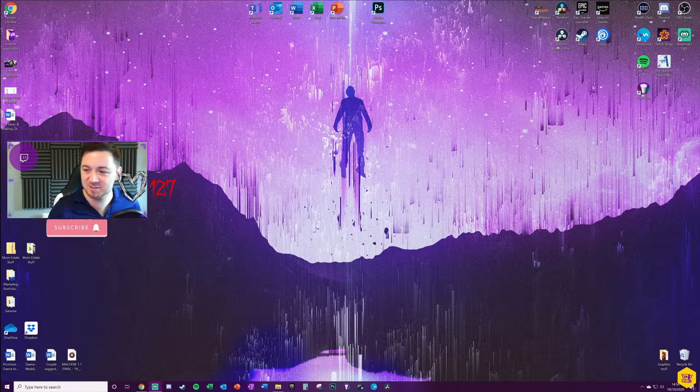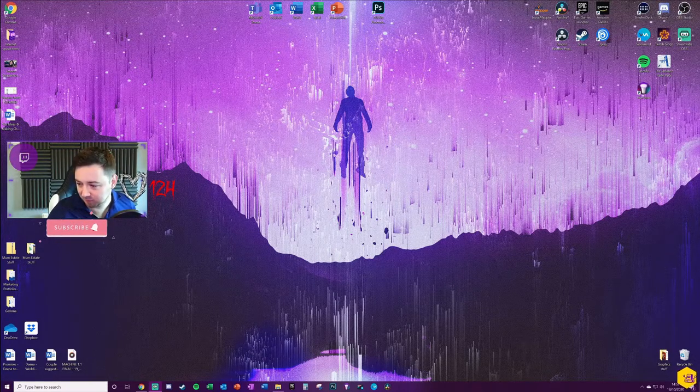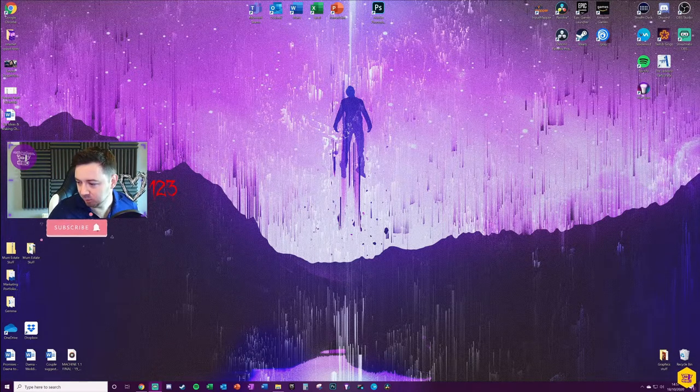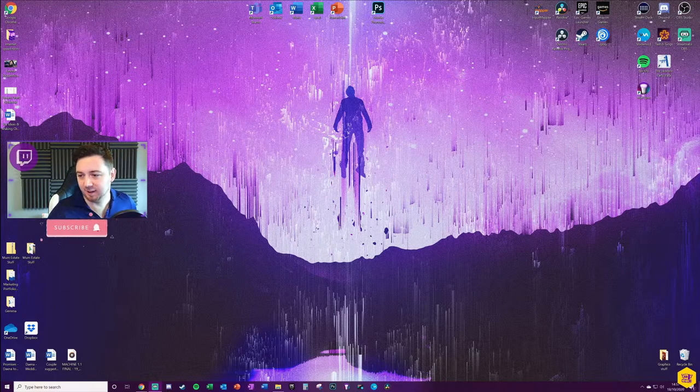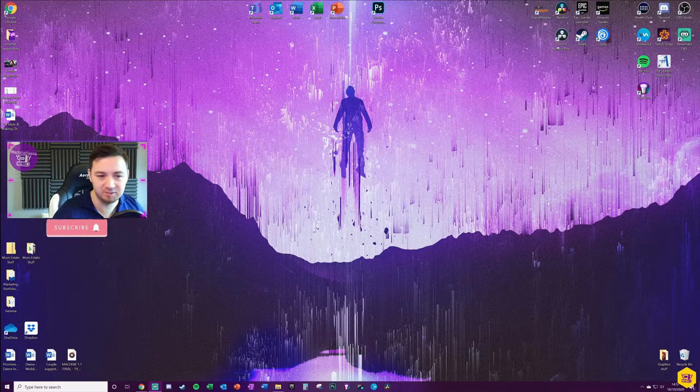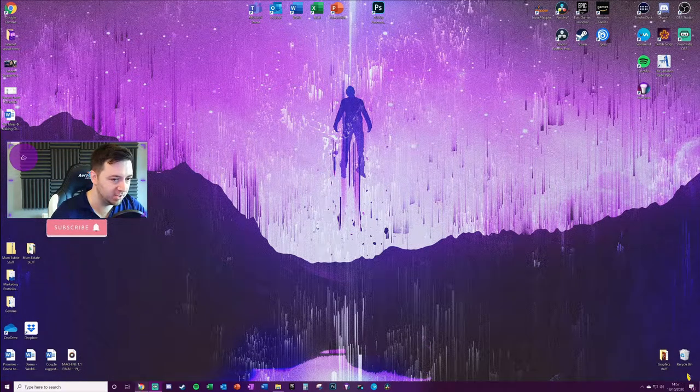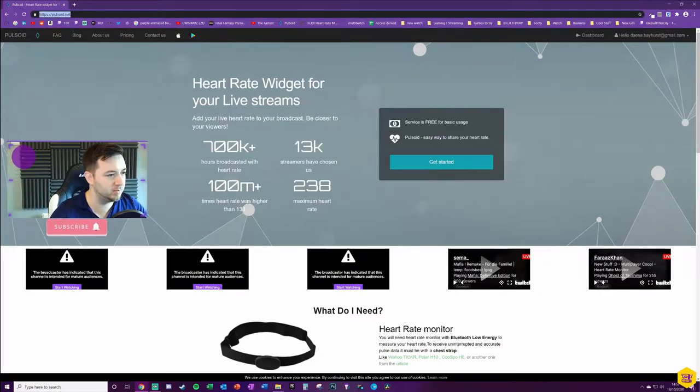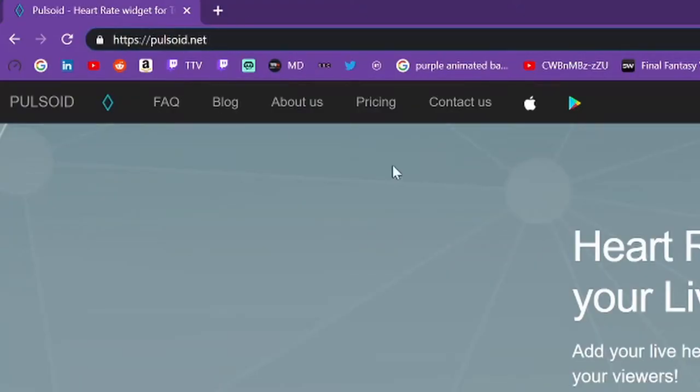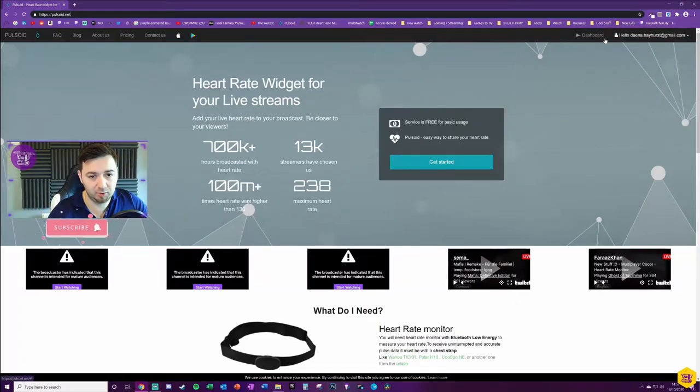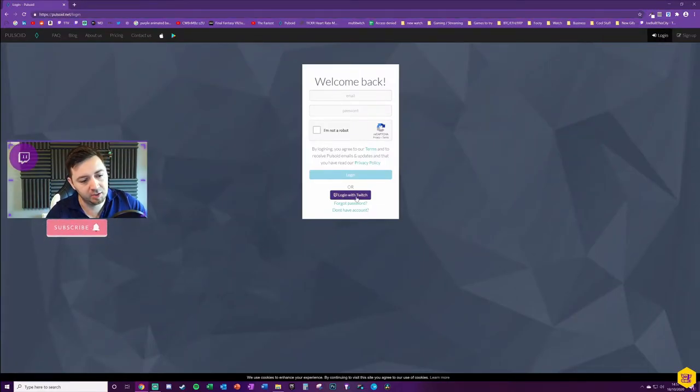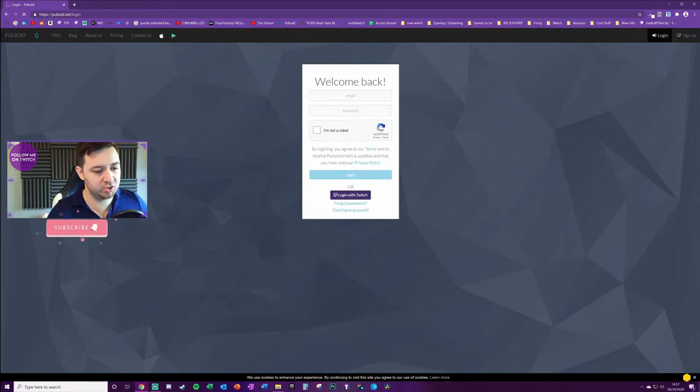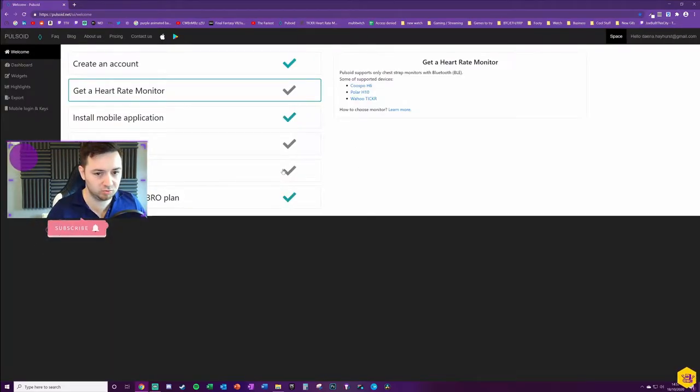You can set those thresholds when you're configuring the widget and I'll show you exactly how you can do that on the Phasmophobia widget. Anyway, let's get into it. I'll just hide the browser source for now. So what you want to do first and foremost, you want to be visiting pulsoid.net. Set up an account, click the login button.